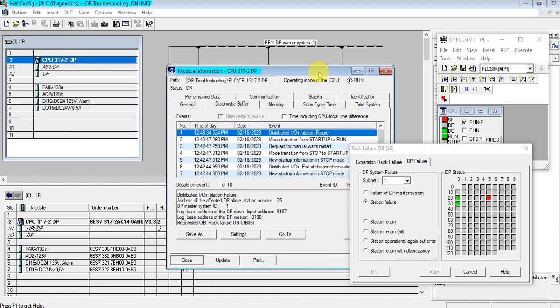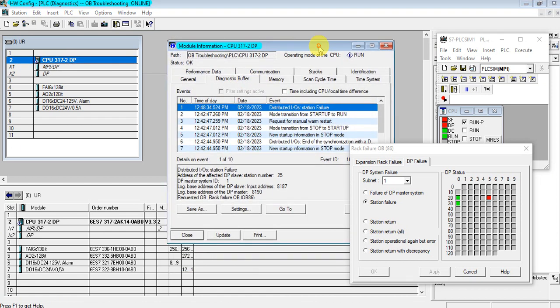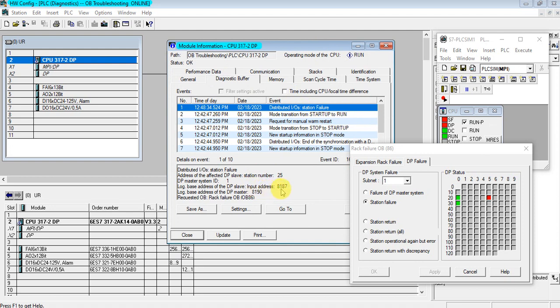Distributed IO, station failure, missing slave 25, and DP slave 81-87, and DP master 81-90. So let's see on our function those things.